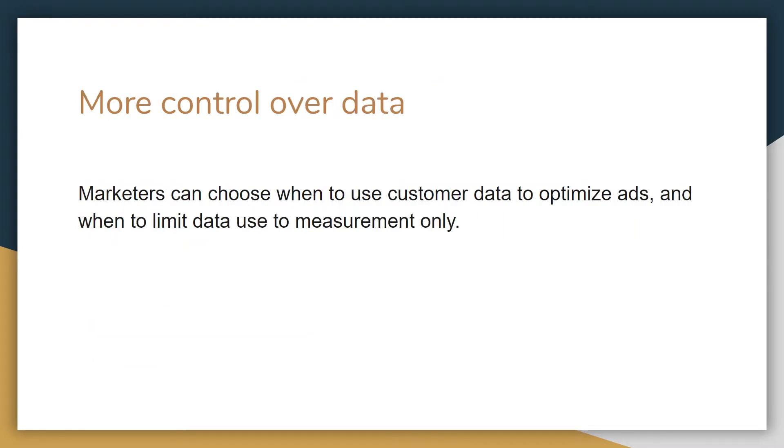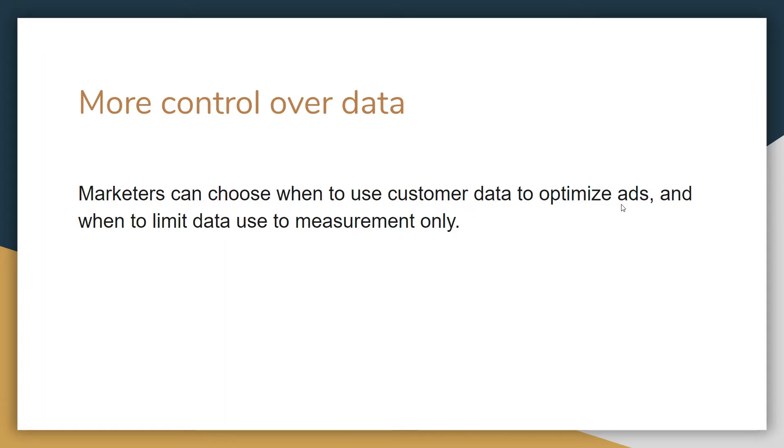And then finally you get more control over data. GDPR is a big thing and you need to have control over advertising, you need to have control over analytics and how you utilize data. So you can choose when to use customer data to optimize ads and when to limit the data to measurement only.